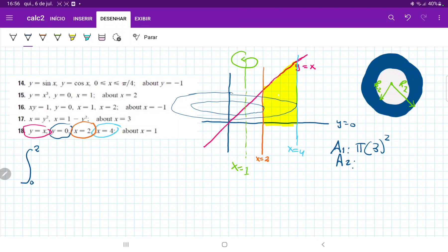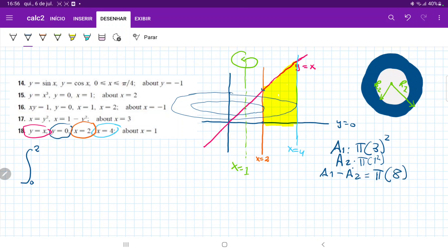A2 is also fixed because the line x equals 2 doesn't change. The inner radius always goes from 1 to 2, so it's just 1. That gives pi times 1 squared. So A1 minus A2 equals 9 minus 1, which is 8 pi. This first integral is just the integral of 8 pi dy, because we're stacking vertically.